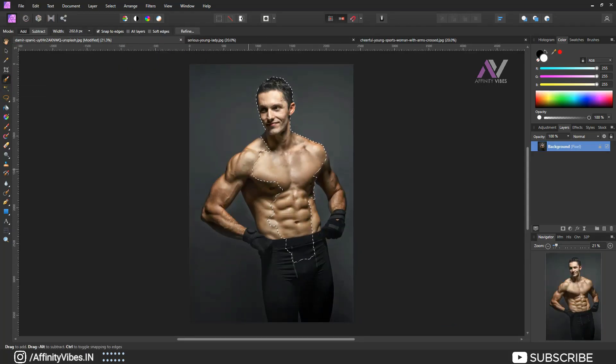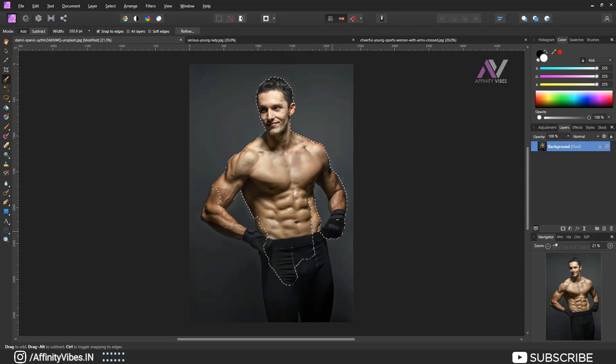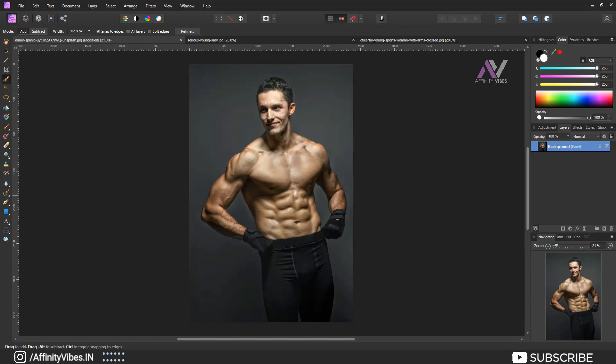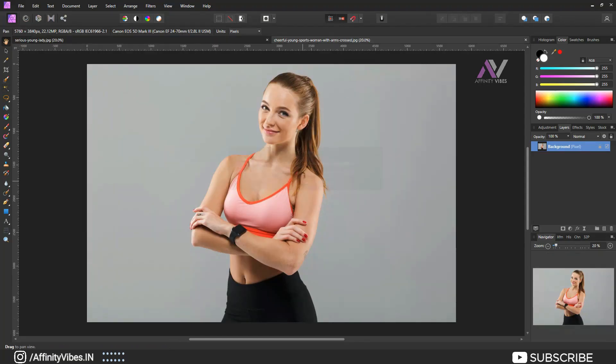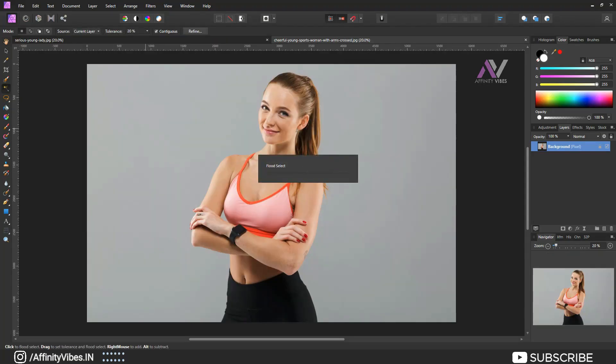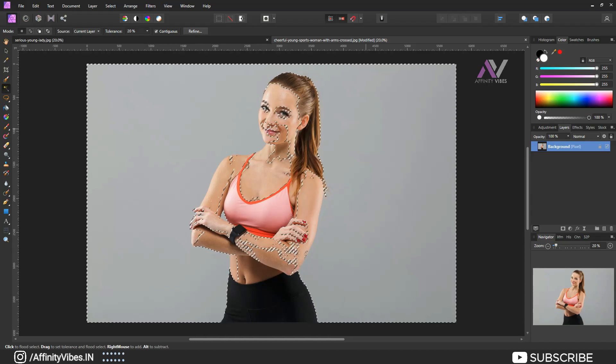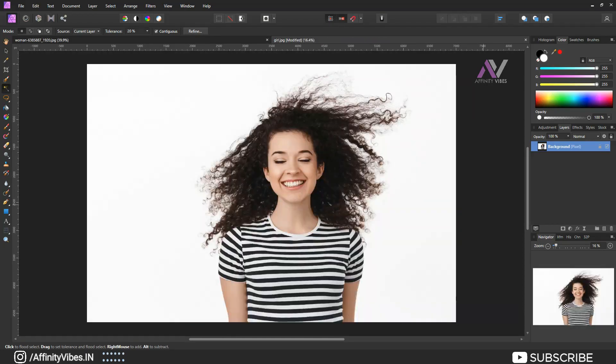I had already uploaded few videos on ways to remove background. If you like to watch, you can go to this channel playlist and check those amazing videos.